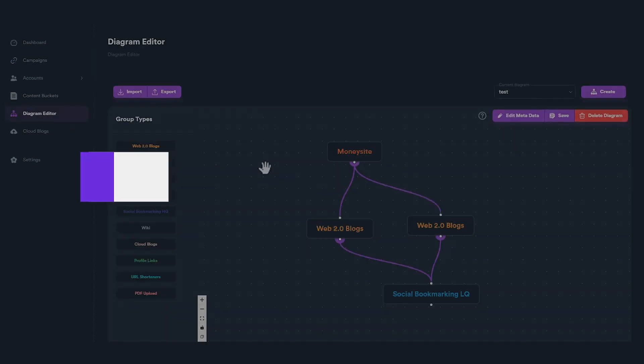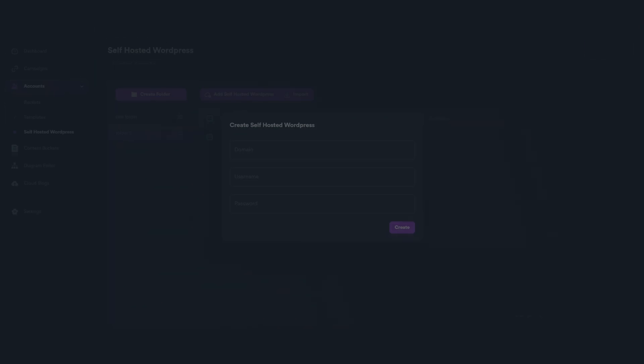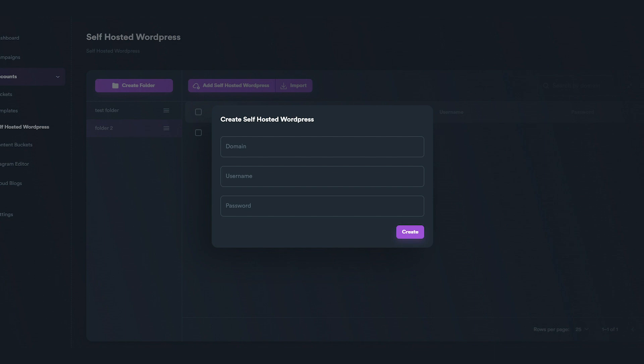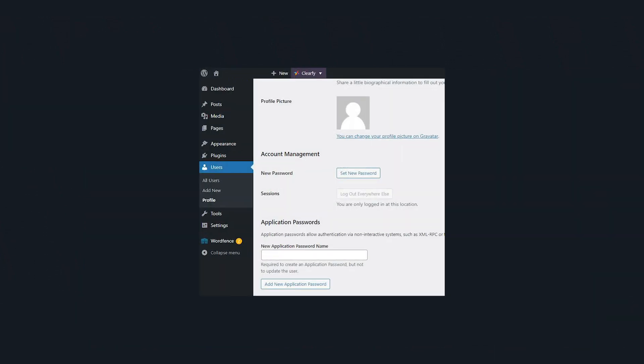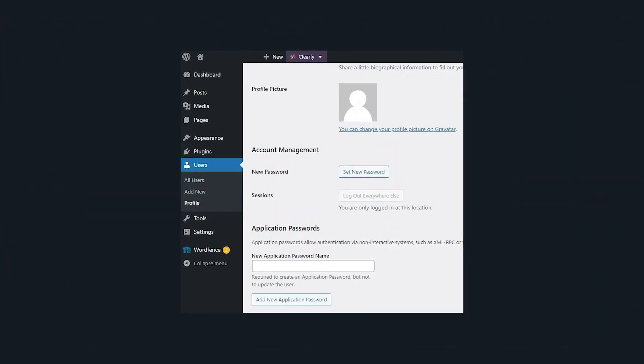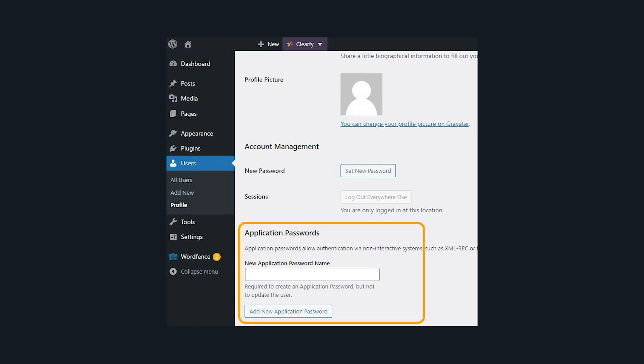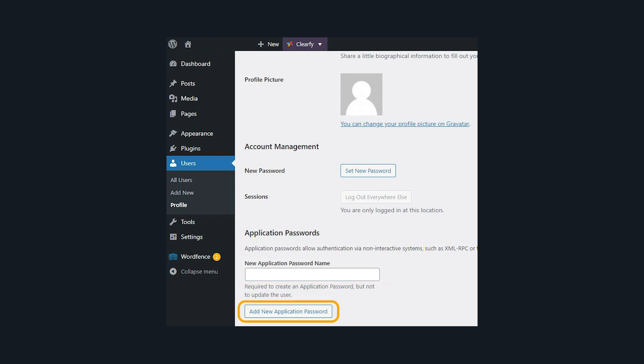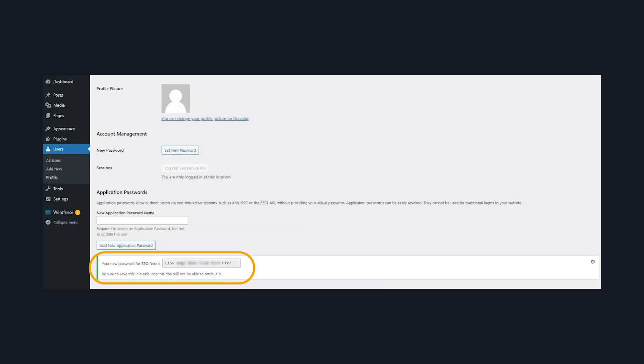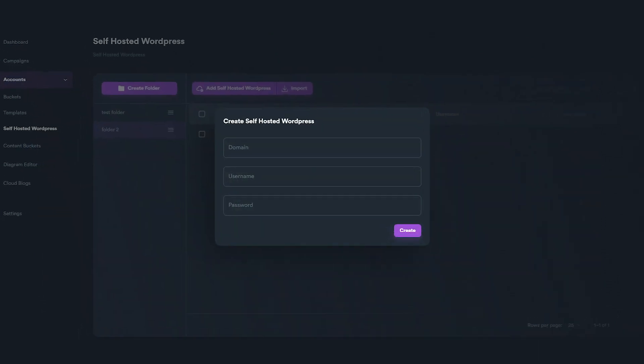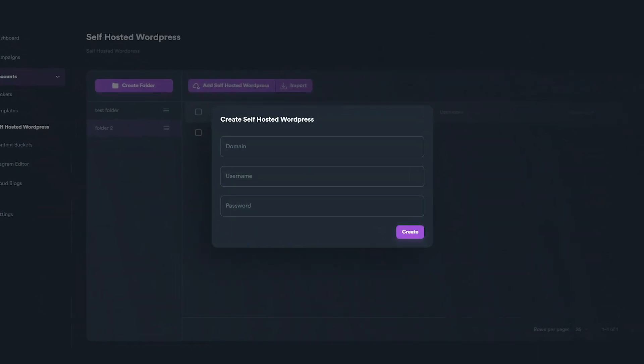If you want to use Application Password, you will first need to generate one. Log in to your WordPress account and navigate to Users, and then Profile from the menu. From there, you can find Application Password section. Give a name for your new password and click on Add New Application Password button. A new password will be generated. Copy that password and use it when you add a new self-hosted WordPress account on SEO Neo.